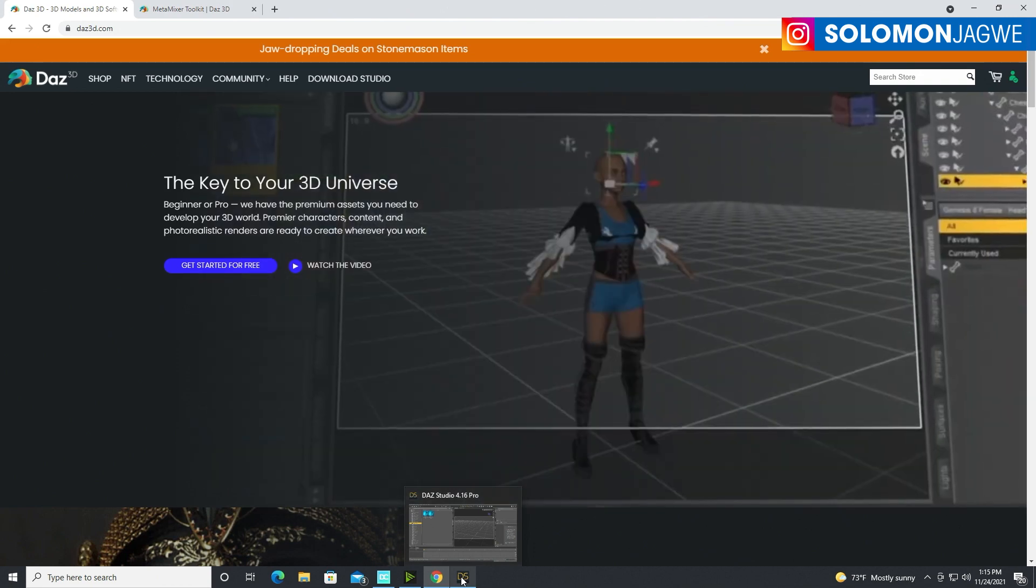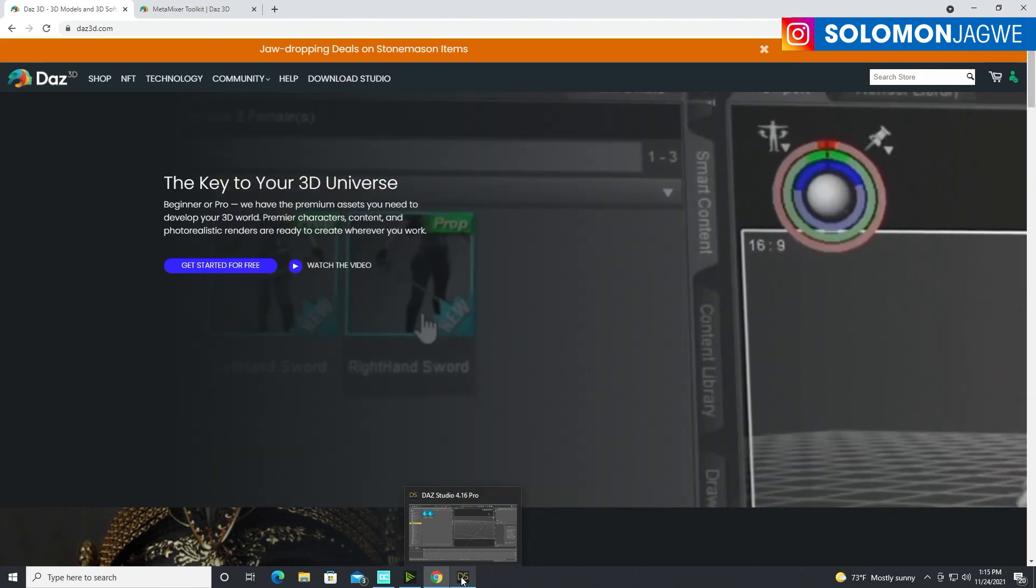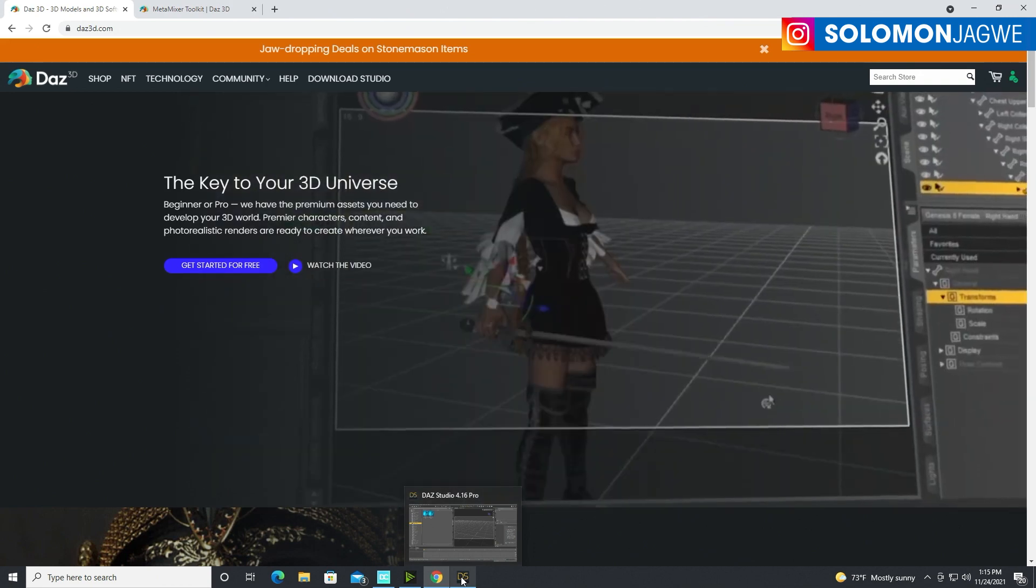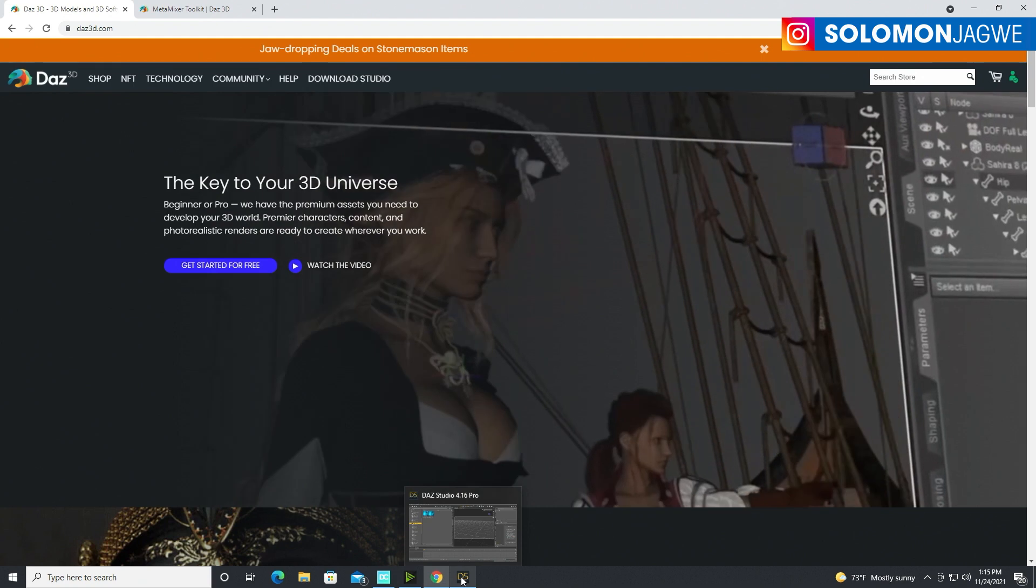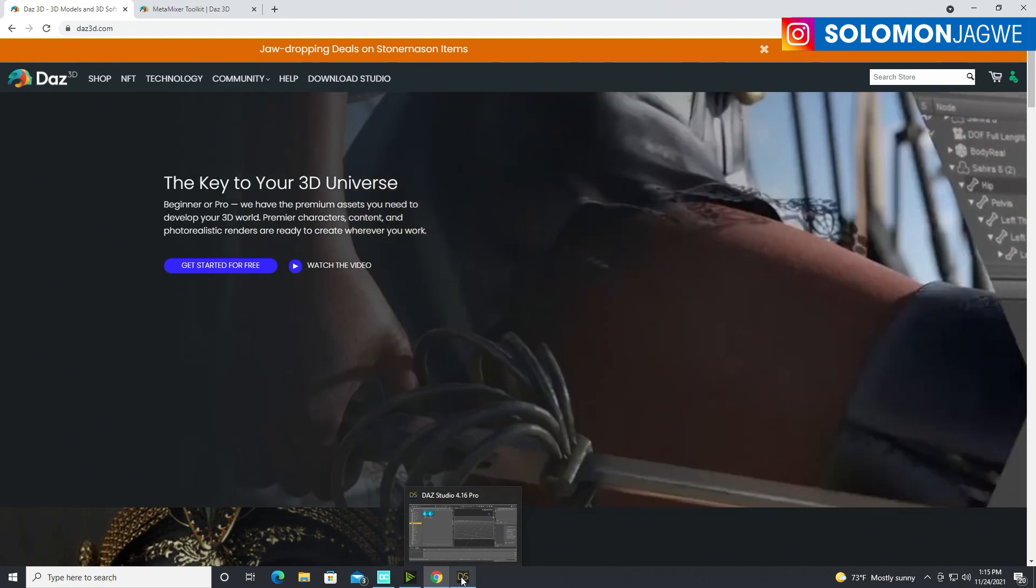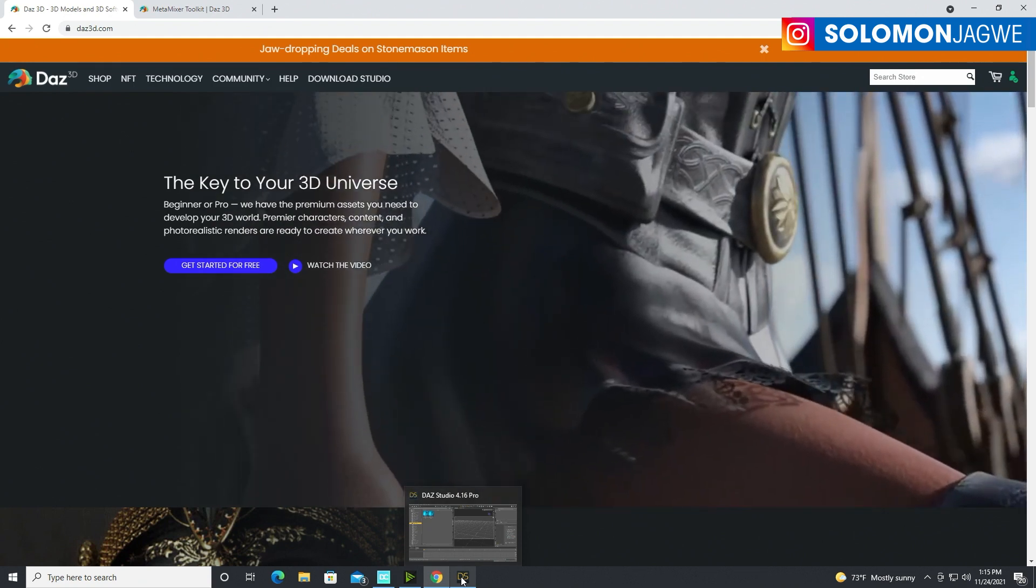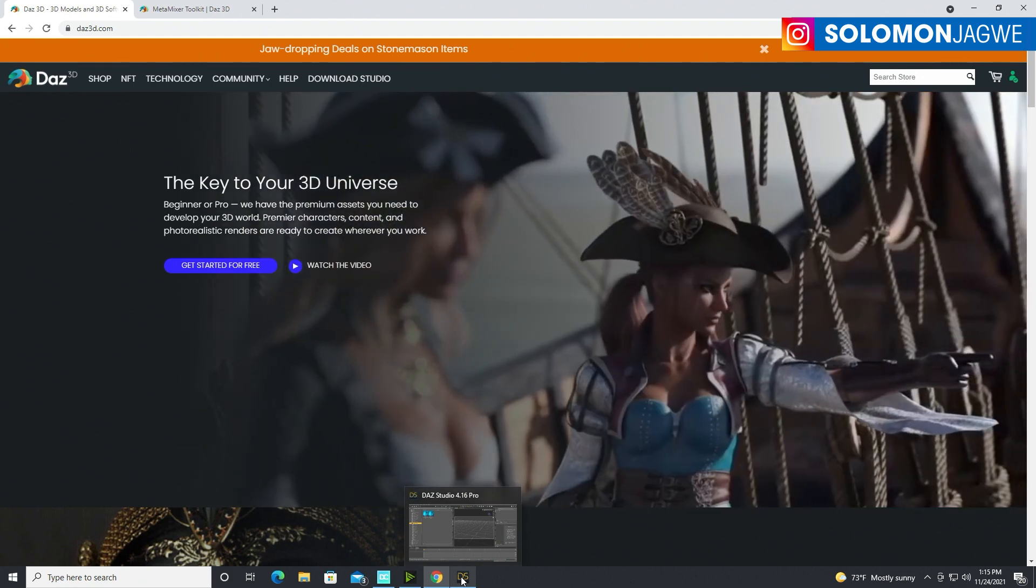Welcome back friends, this is Solomon Jagwe. I'm back with another quick insight and today we're going to be talking about DAZ Studio.